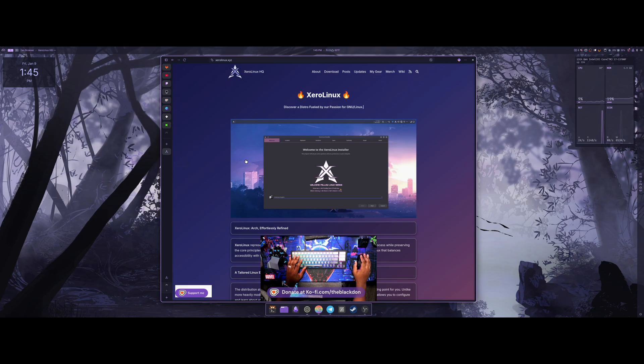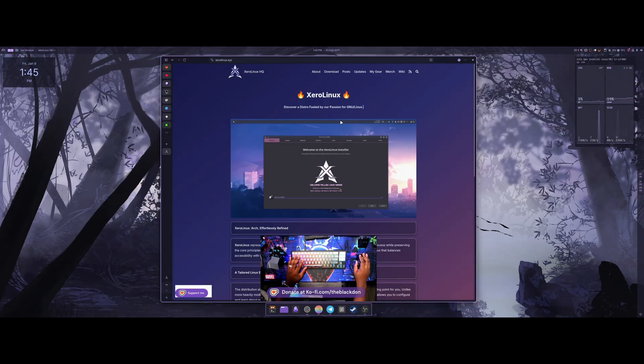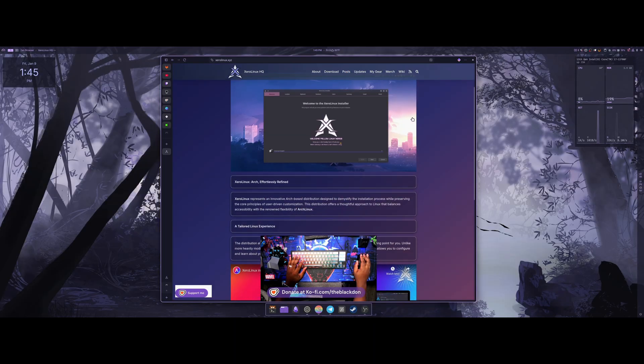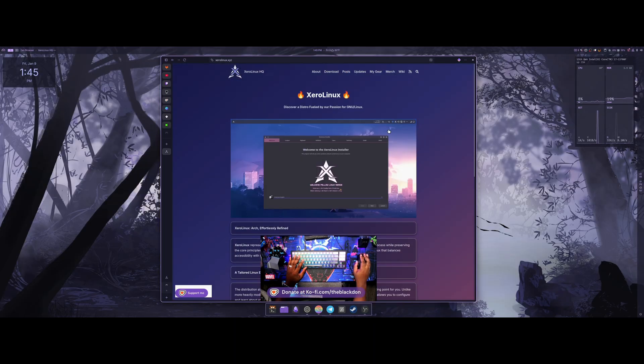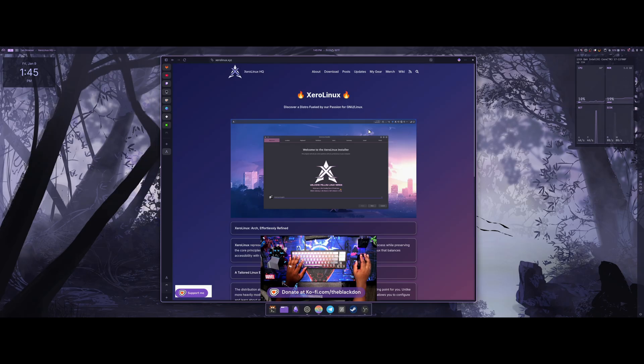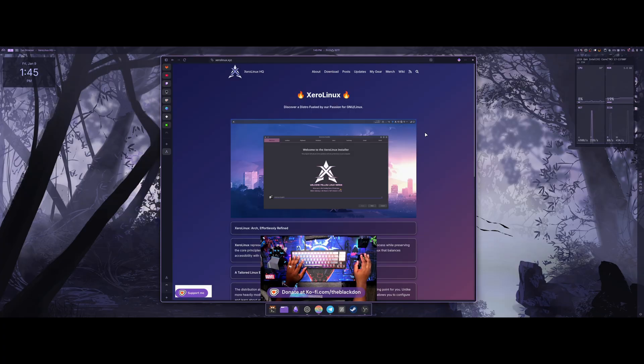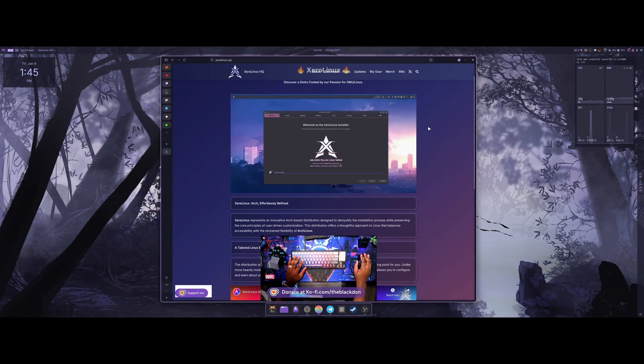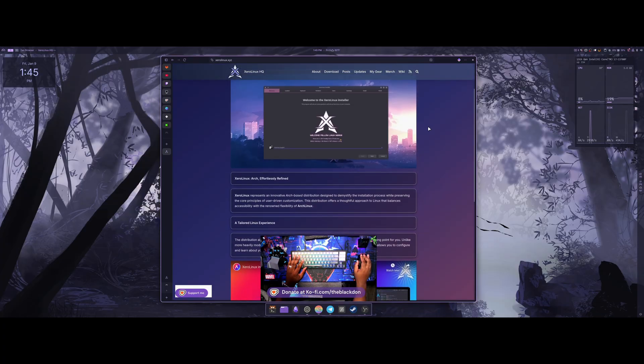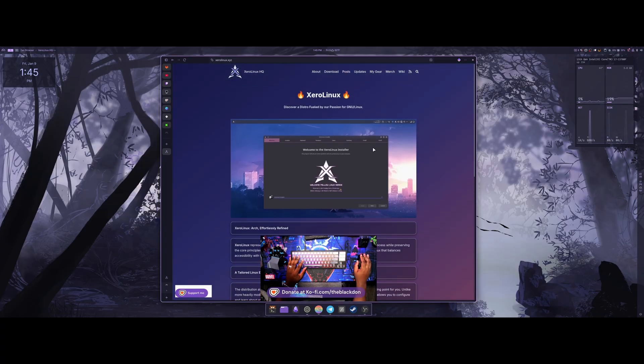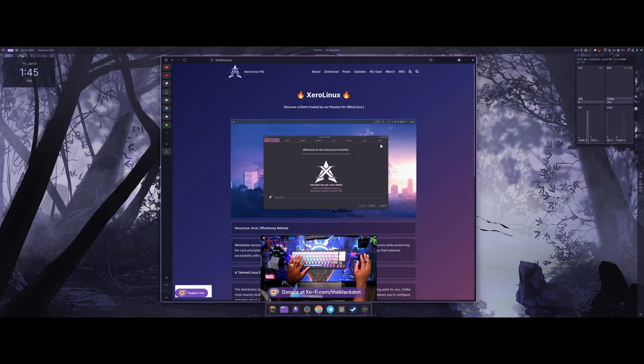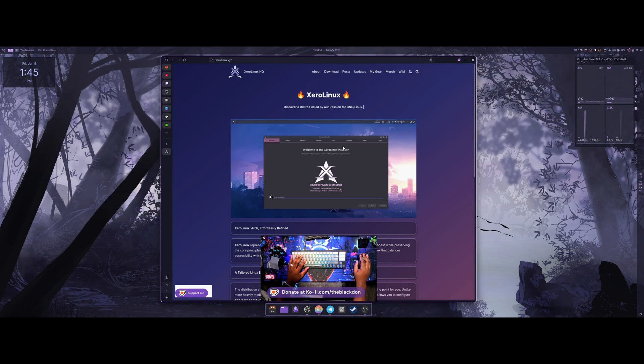All right, welcome back to another video. Today I'm actually going to be checking out a new update for Xero Linux. Unfamiliar with Xero Linux, Xero Linux is an Arch-based distro that uses KDE. It's a nicely themed KDE desktop environment. One of the best, if not the best, KDE themes that I've used in the past is actually where I got a lot of inspiration from for a lot of the themes and stuff that I use. It uses the TelePurpleDark icons, which is the ones that I like the most.